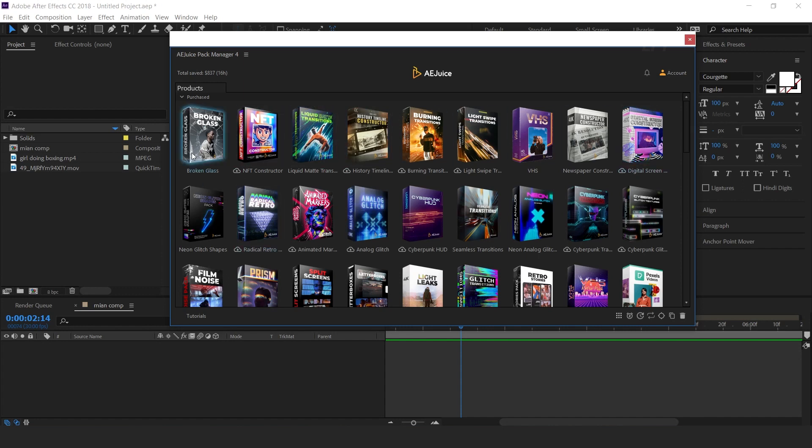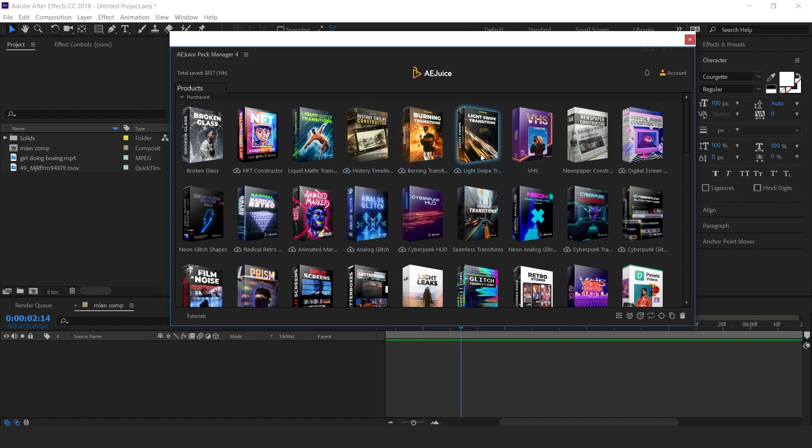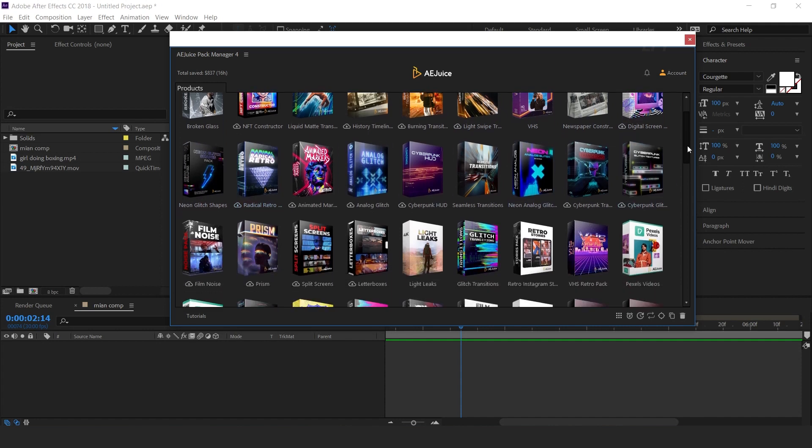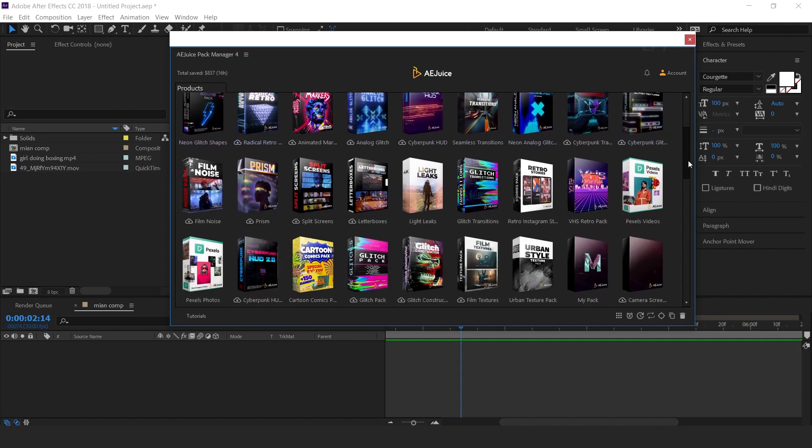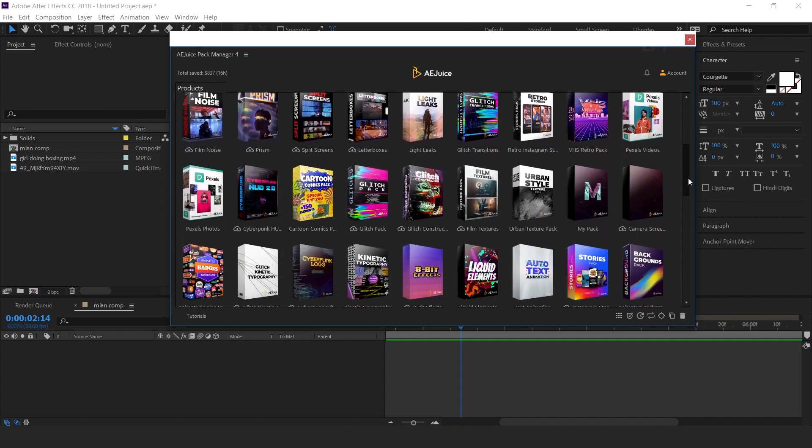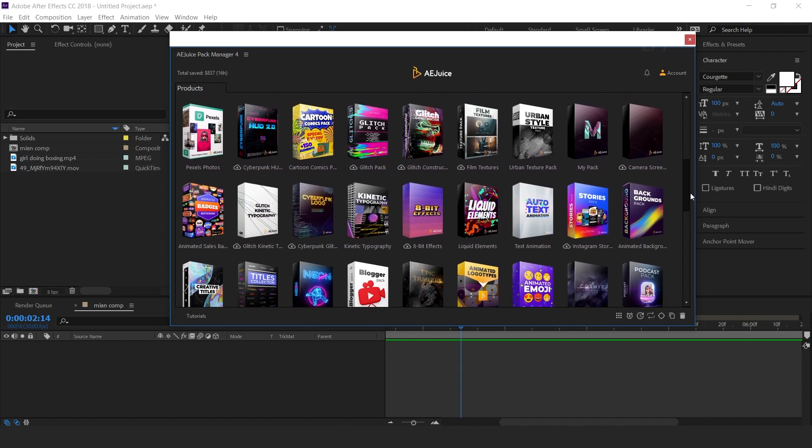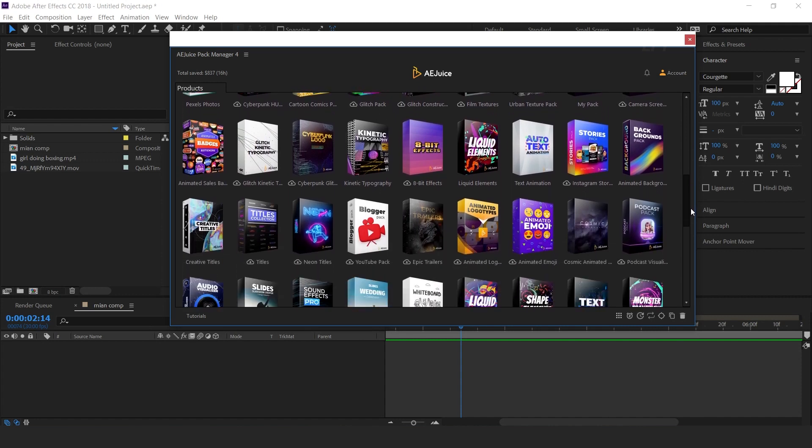Here you can find Broken Glass, NFT Constructor, Liquid Matte Transition, History Timeline, Burning Transition, Light Swipe Transition, VHS, Newspaper Constructor, and lots more. You can also get some free packs here.